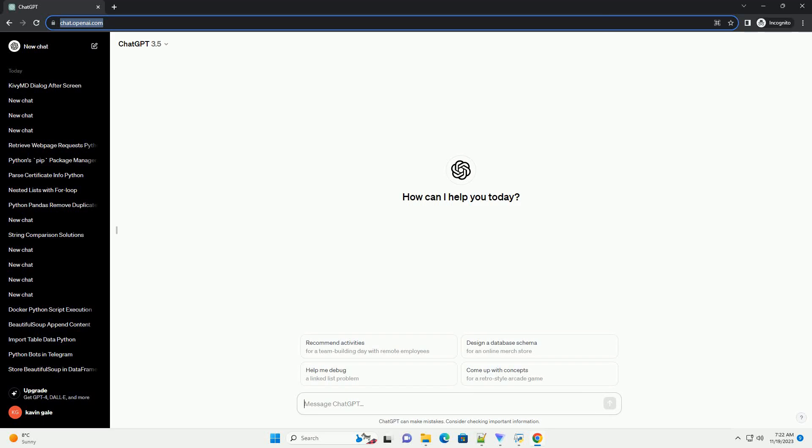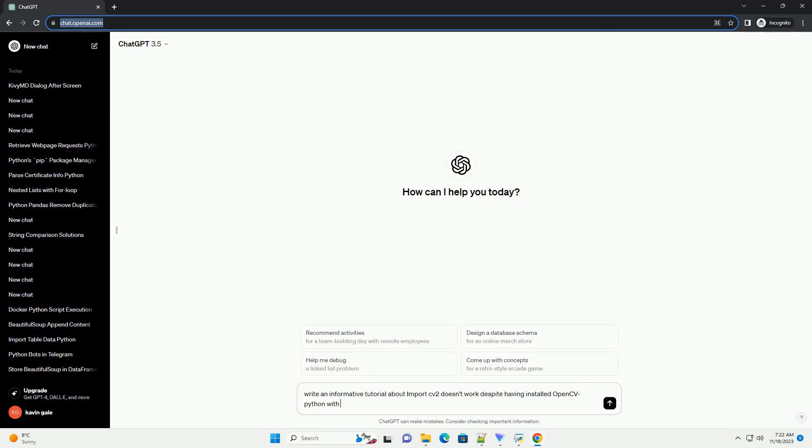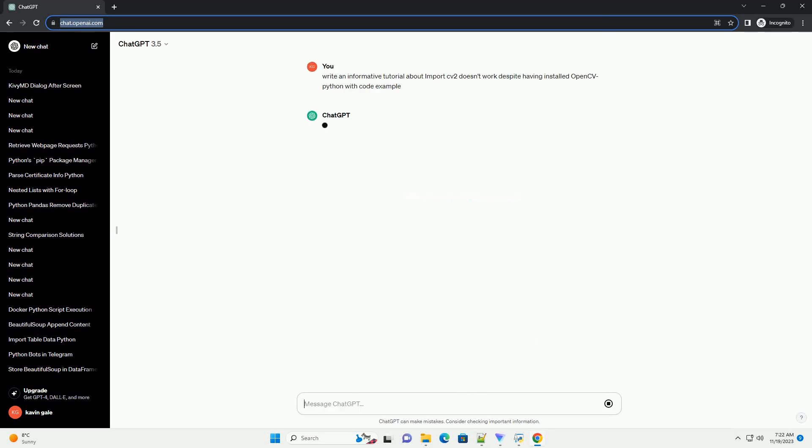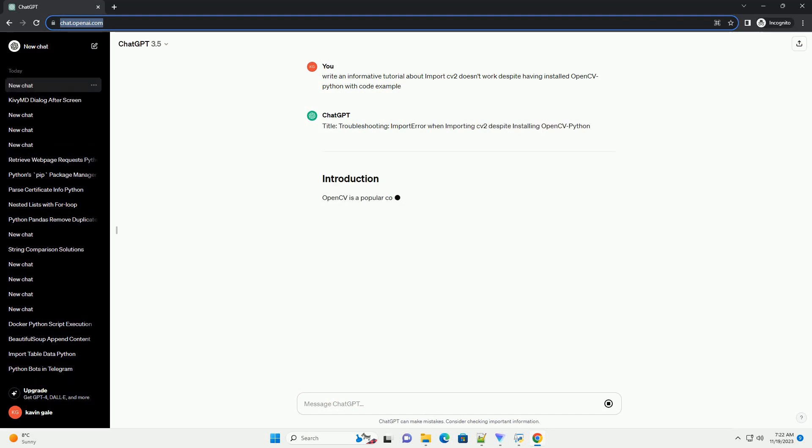Please subscribe and you can download this code from the description below. Title: Troubleshooting ImportError when importing CV2 despite installing OpenCVPython.